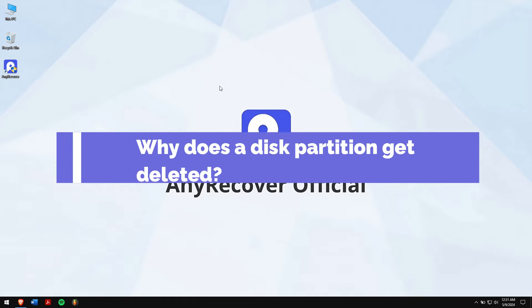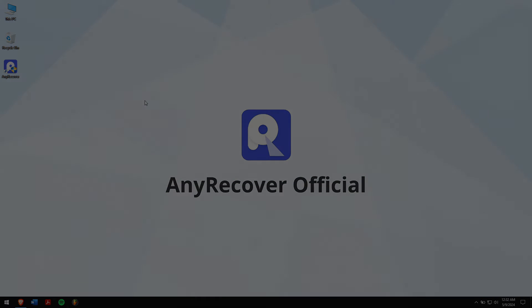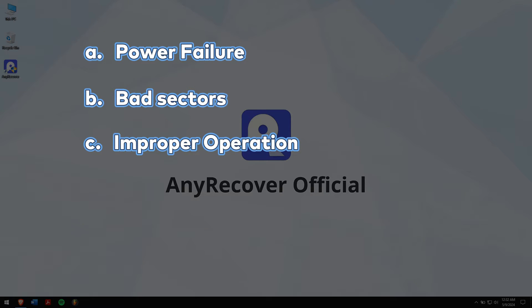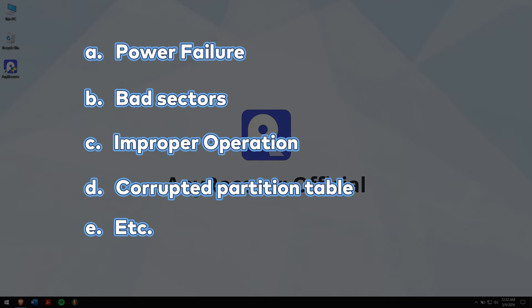Why does a disk partition get deleted? Some of the reasons for the deletion include power failure, bad sectors, improper operation, corrupted partition table, etc.